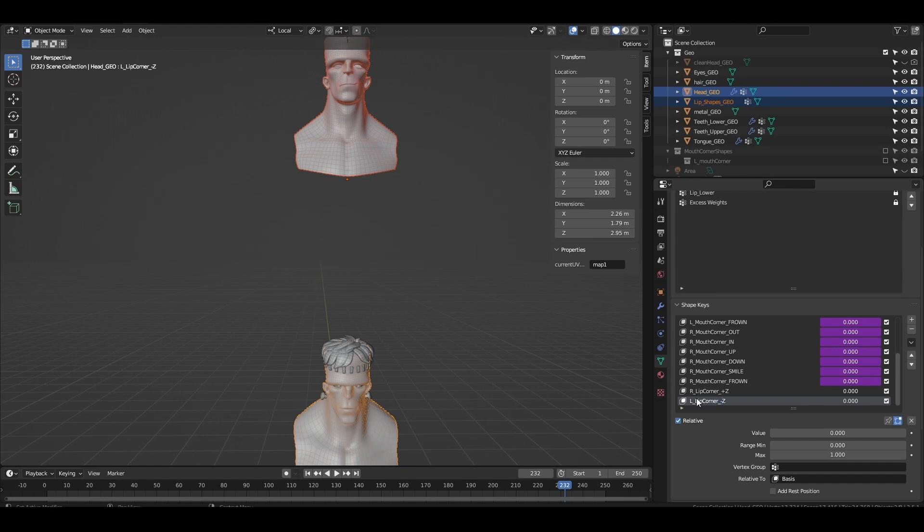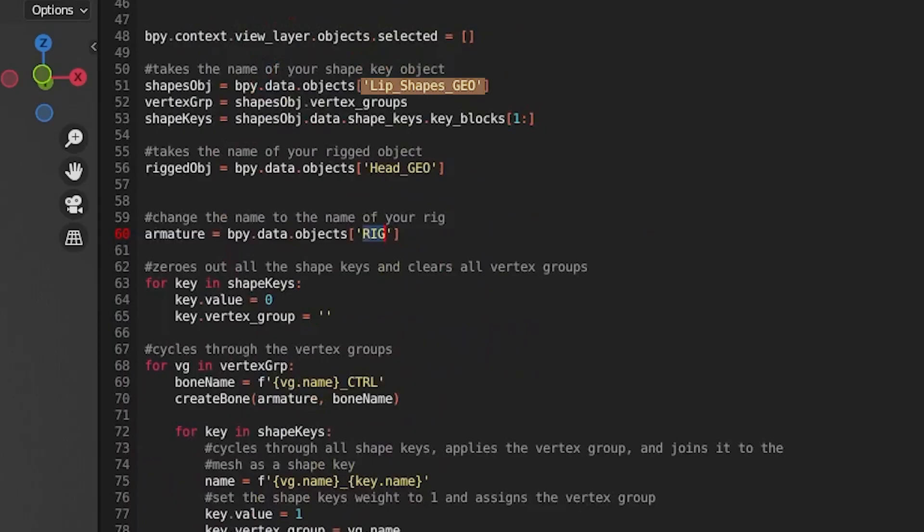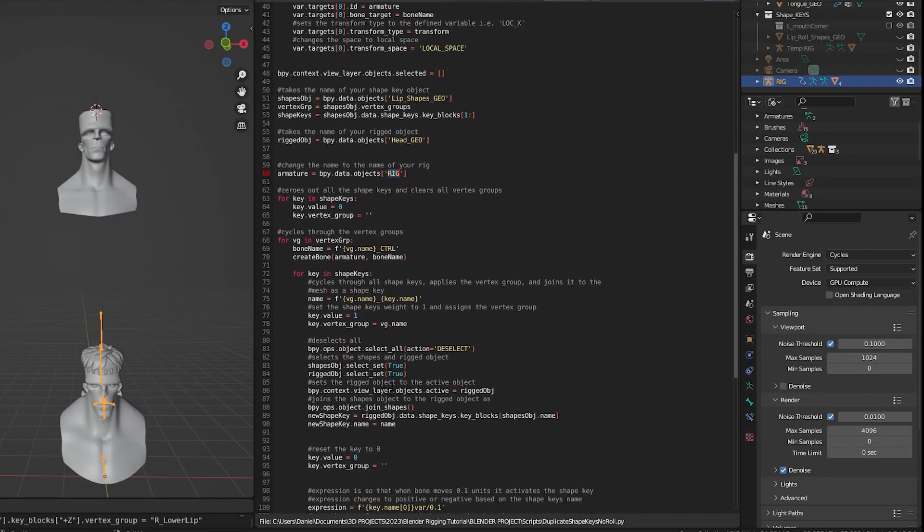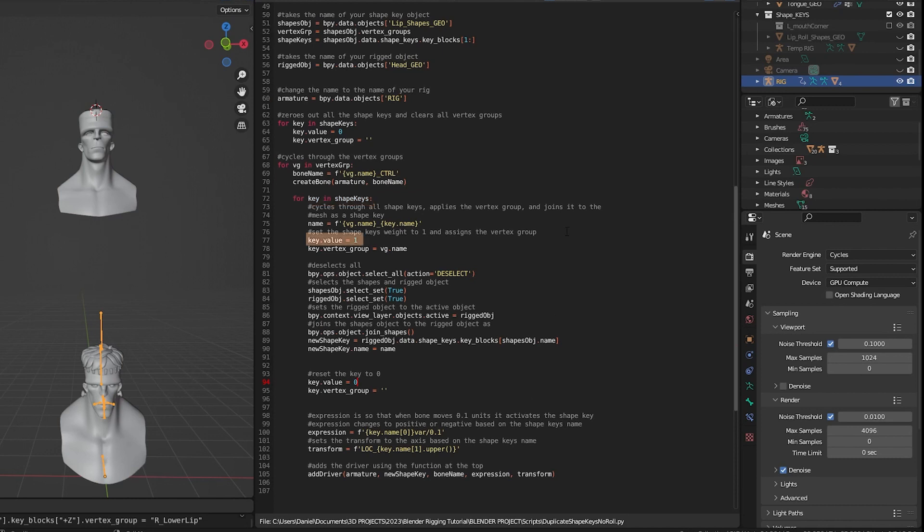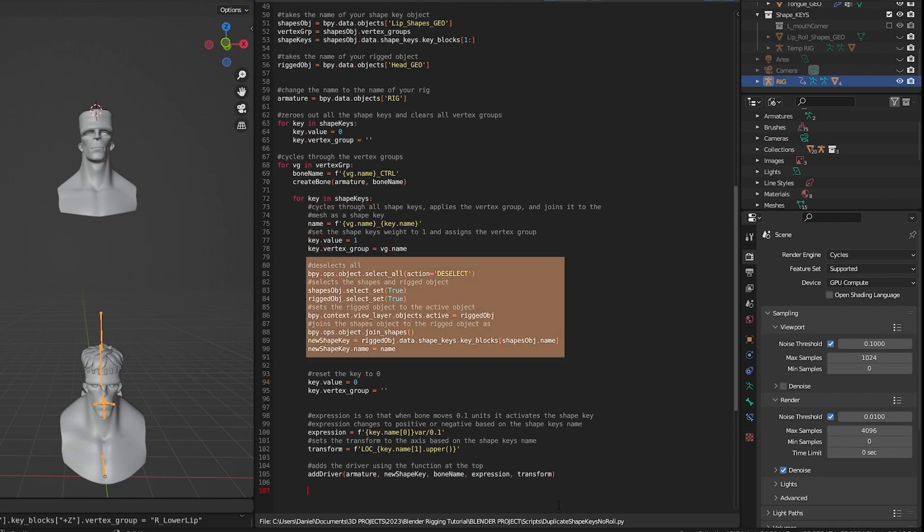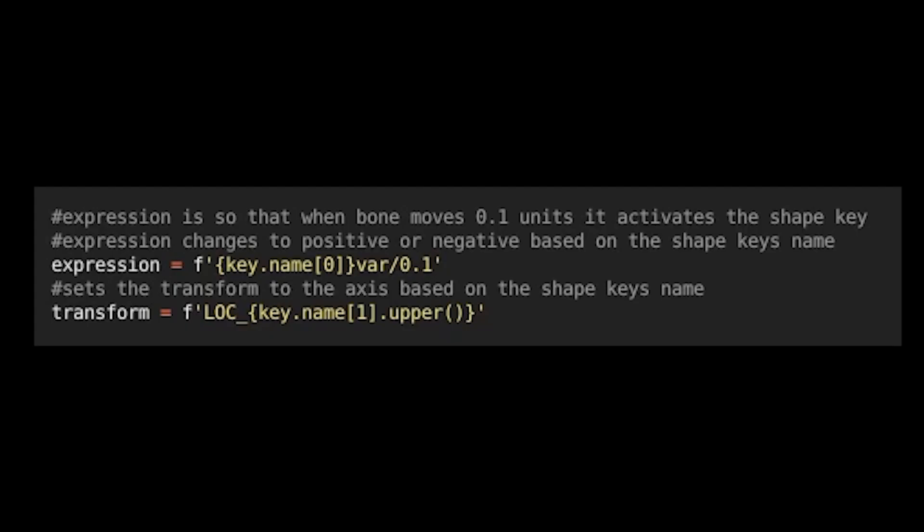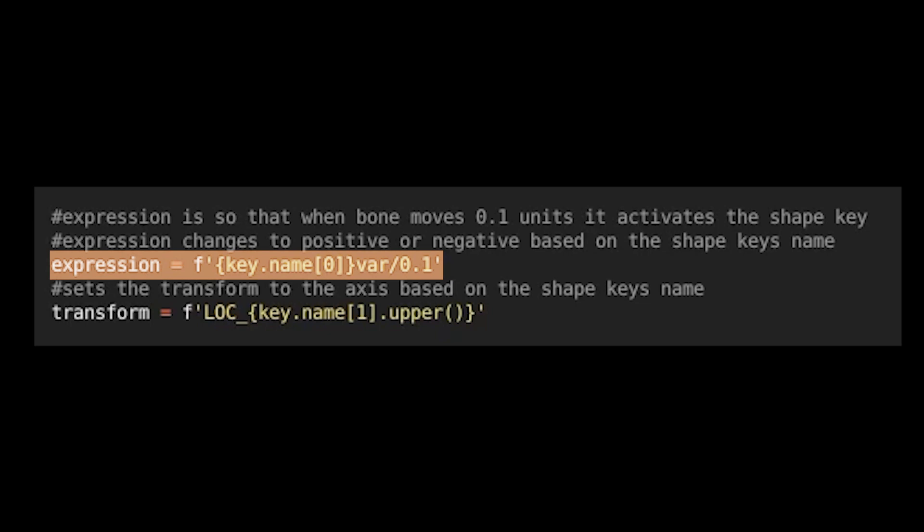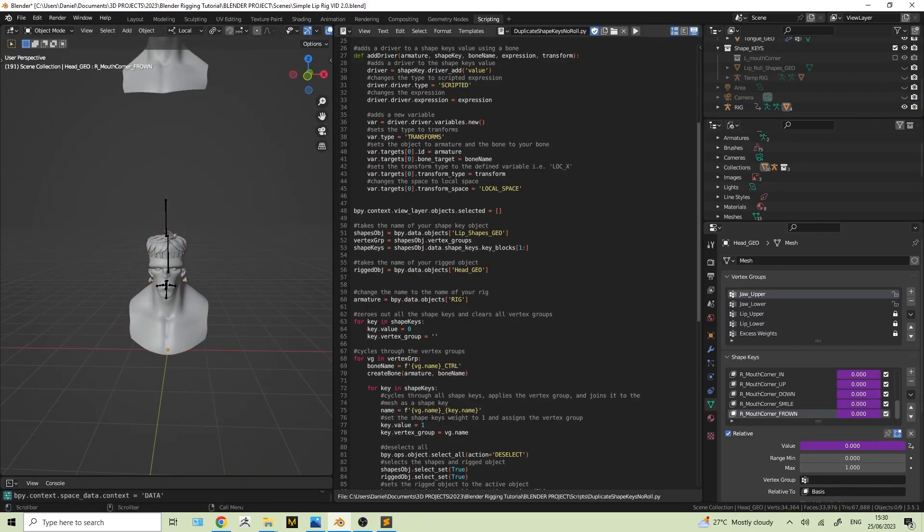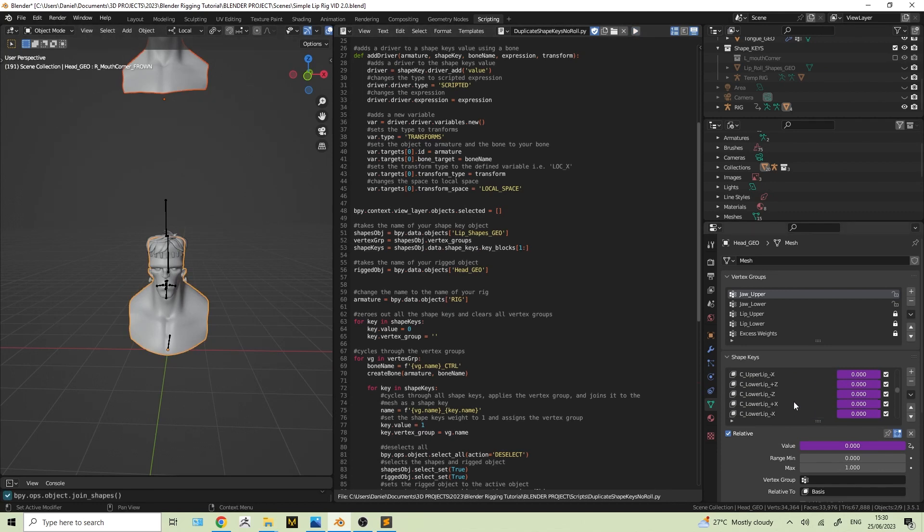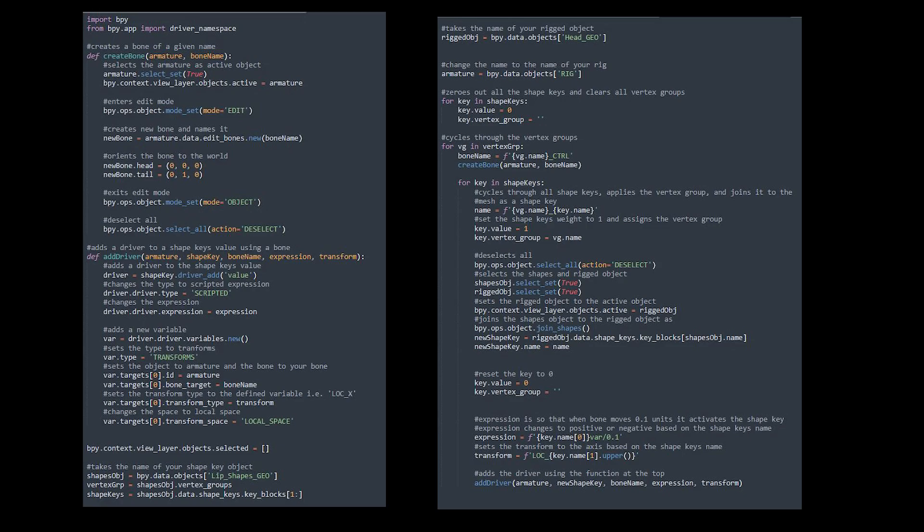Luckily for you I've created a script that will automate this process. This script takes the name of your shape key mesh and then your rigged mesh and finally your rig. It then cycles through your vertex groups adding a bone for each of the groups, then cycling through the shape keys it sets the value to one, adds the vertex groups and joins it to the rigged mesh as a shape. It then adds a driver from the bone to each shape key. The expression I use is var divided by 0.1 as I want my shape key to activate when the bone moves 0.1 units. If you want your shape key to activate at a different point you would just change the value to something else. I would recommend saving to a separate file first and then you just click run and all of your shape keys are added, named and driven by a bone with a corresponding name. I left a bunch of comments in the script that should help you understand any sections you don't get but also I will try to answer any coding questions in the comments if I can.